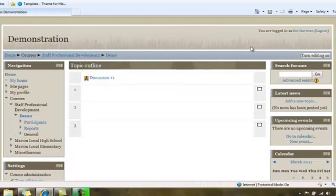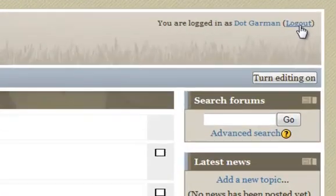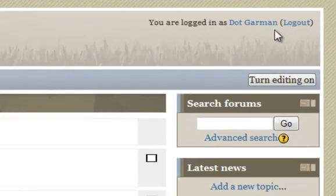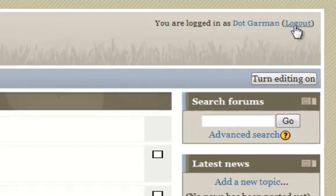So the first method is you log in first by the little link in the upper right-hand corner, and then select your course. I'm going to log out now. Notice in the upper right-hand corner the link now says Log Out.